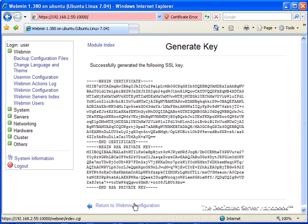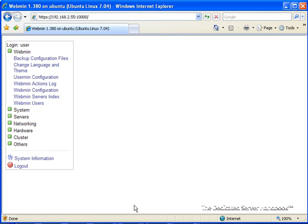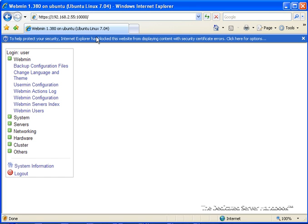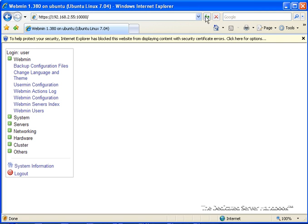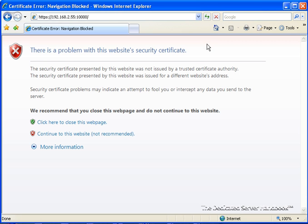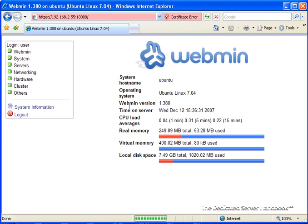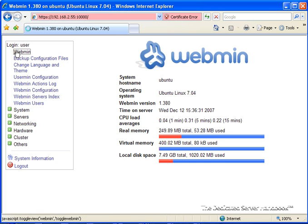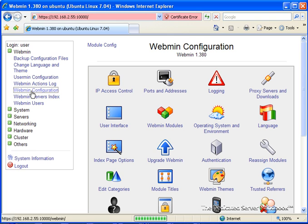That created the new key information, and now when we click on Webmin Configuration, we are again going to have a certificate error. Why? Because we just made a new certificate, and the new certificate is now also still untrusted. So we're going to click here for more options and again click on Continue to this website, not recommended. So we were on the Webmin Configuration page. Now we are using the new SSL certificate, so we can be rest assured that things are working well.